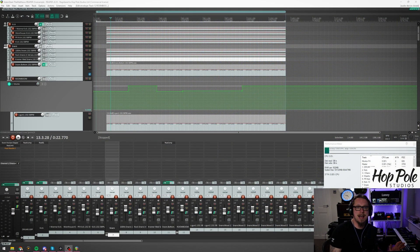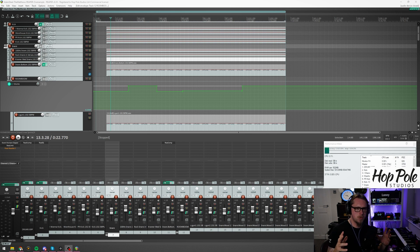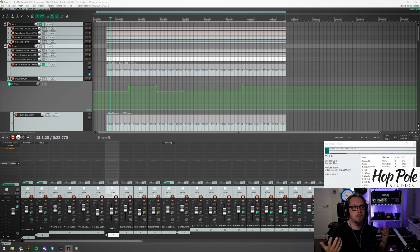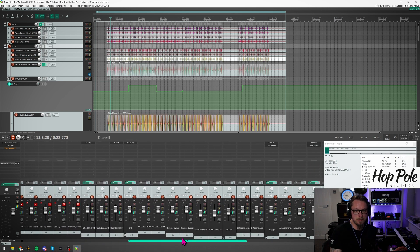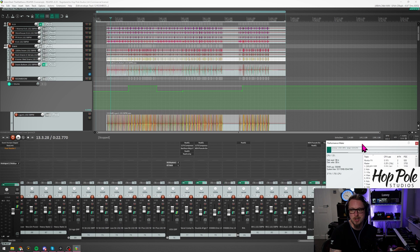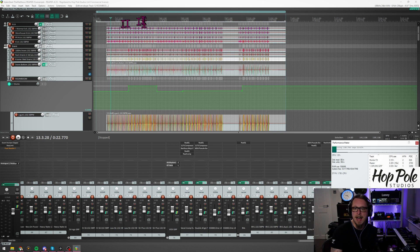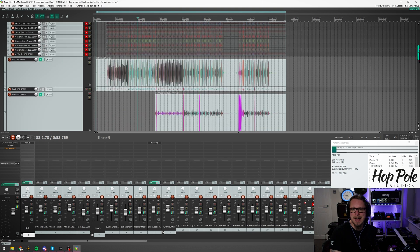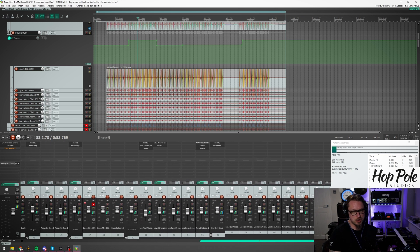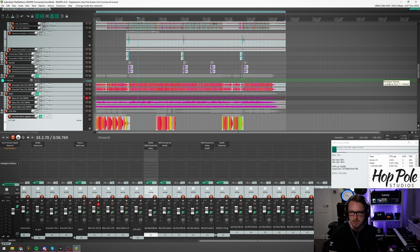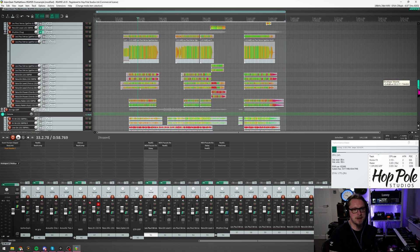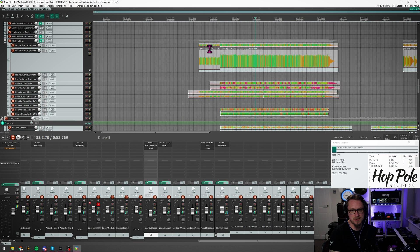If a plugin you use has oversampling built in, it's probably better to use that option, but a lot of plugins don't give you that option — some do it in the background but most don't. Here's a mix I've done for a competition going on in the Produce Like a Pro Academy. It's a song by The Matthews and I've used all stock Reaper plugins just for the competition, and I have oversampled most of the plugins.